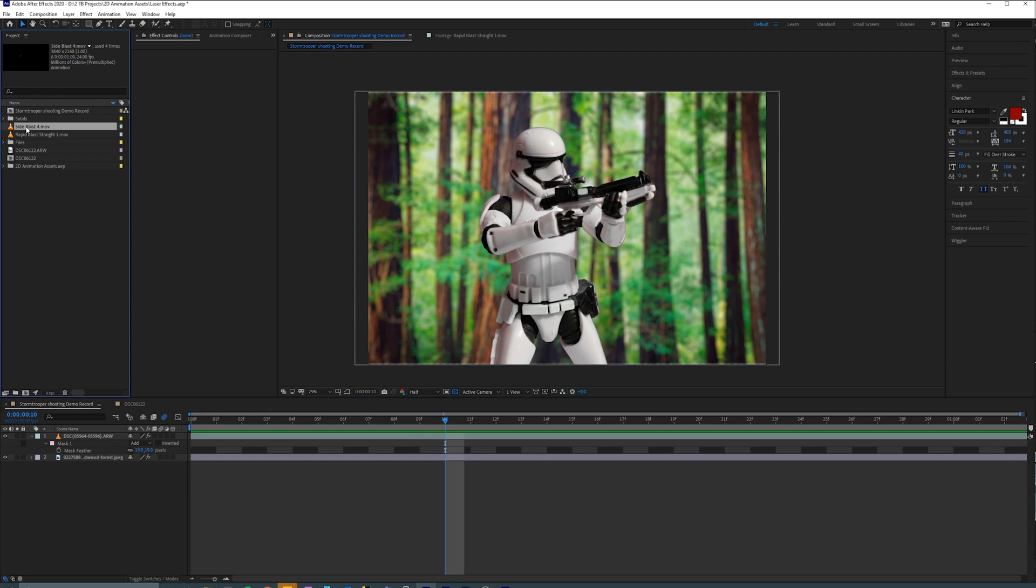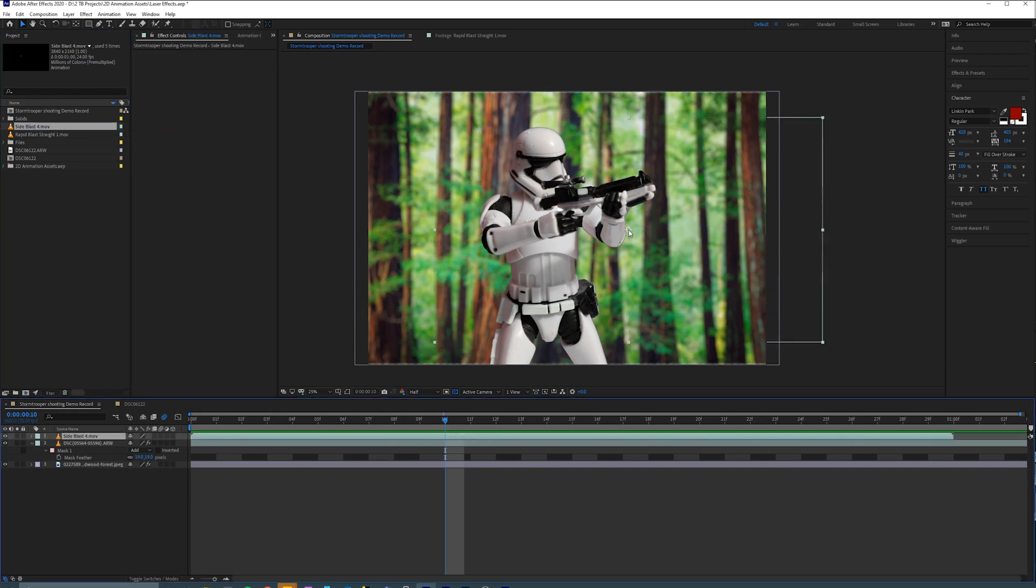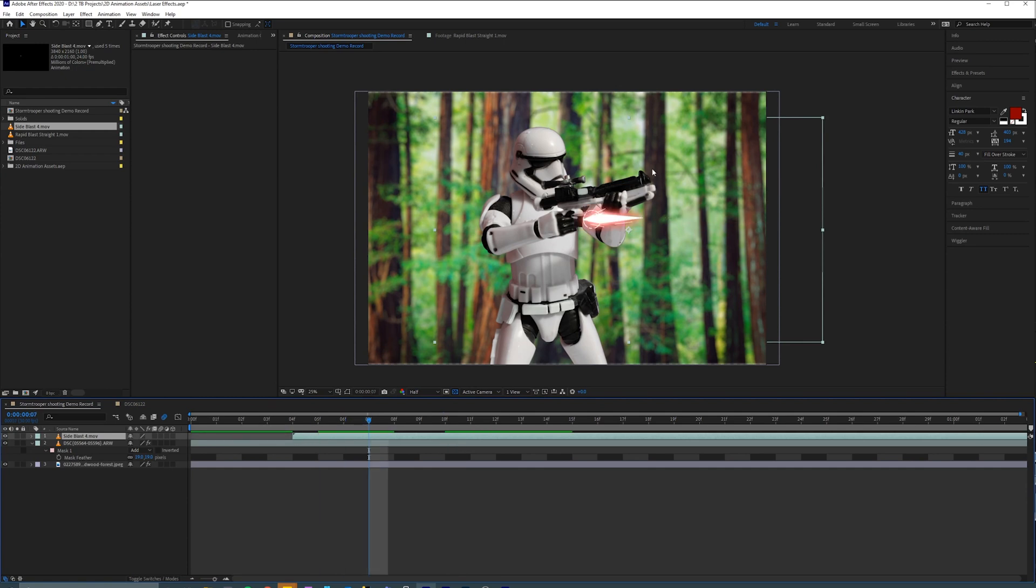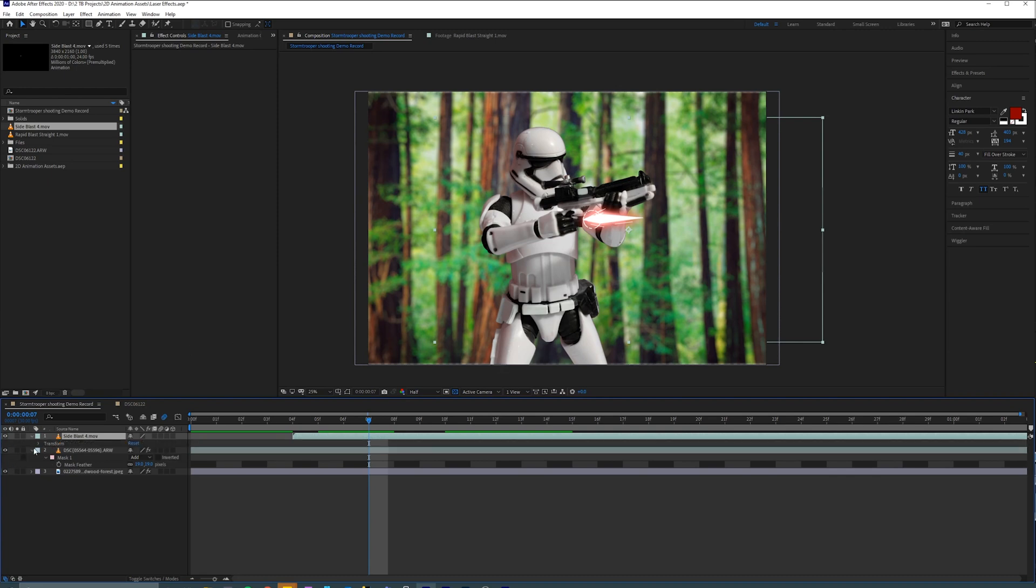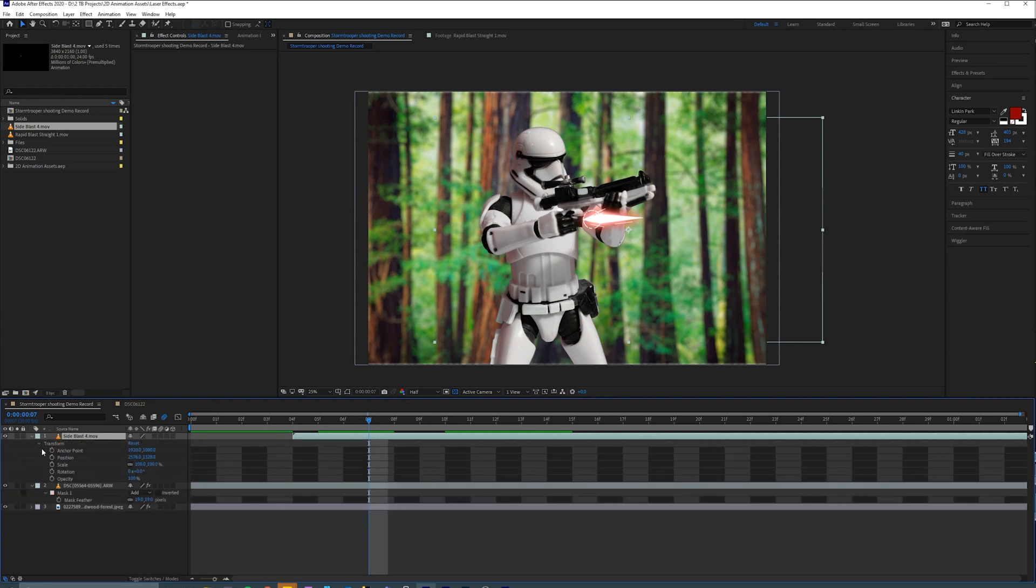So I'm going to grab this one, side blast 4, drag and drop, and then I'm going to move the video over to a point where I can see the blast, so something like that. And I'm just going to expand this layer and start transforming it.